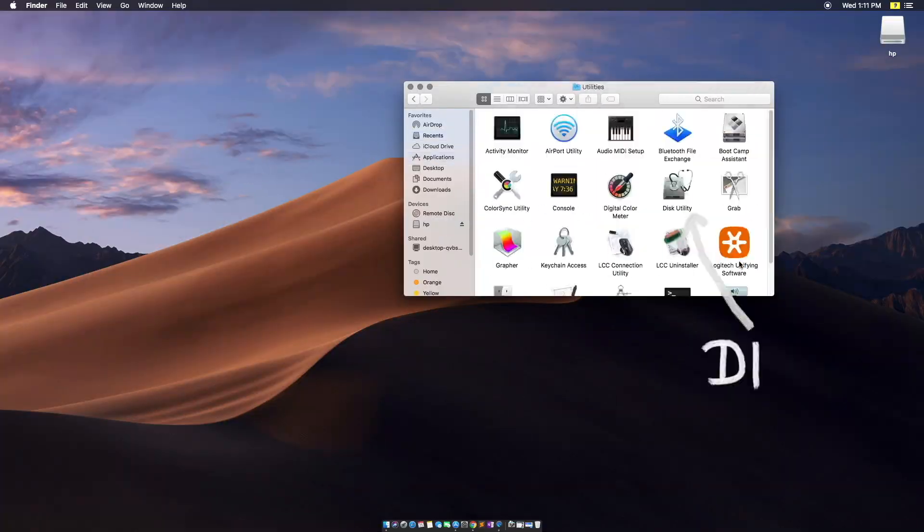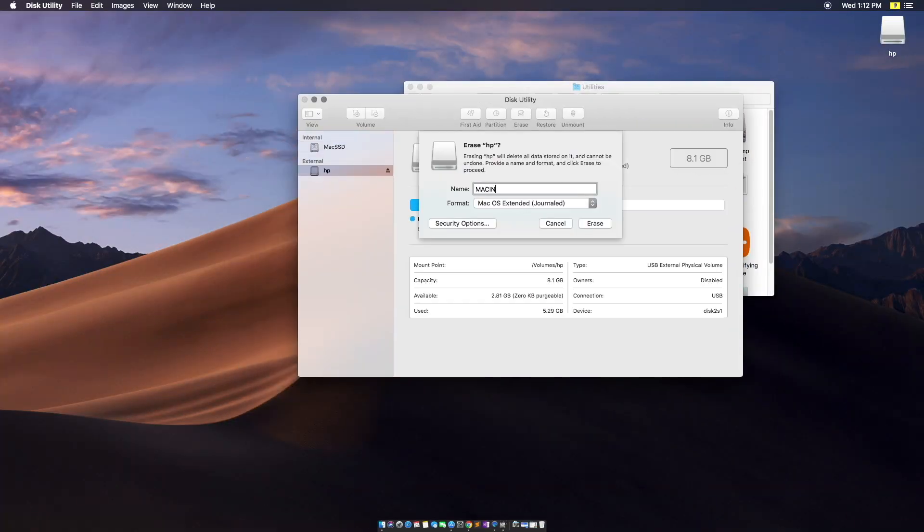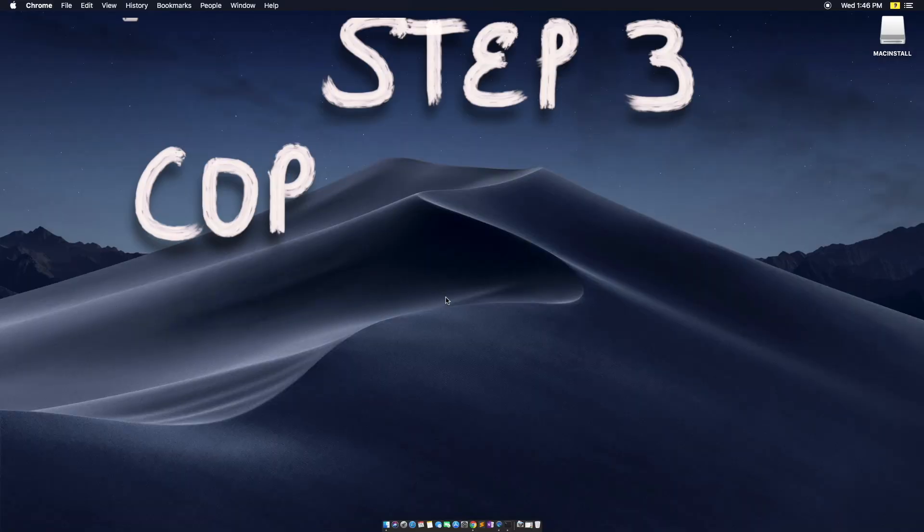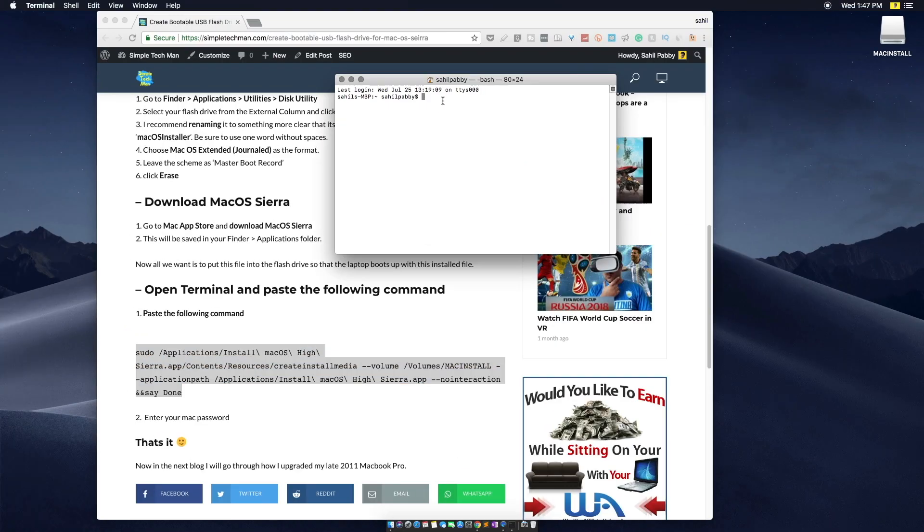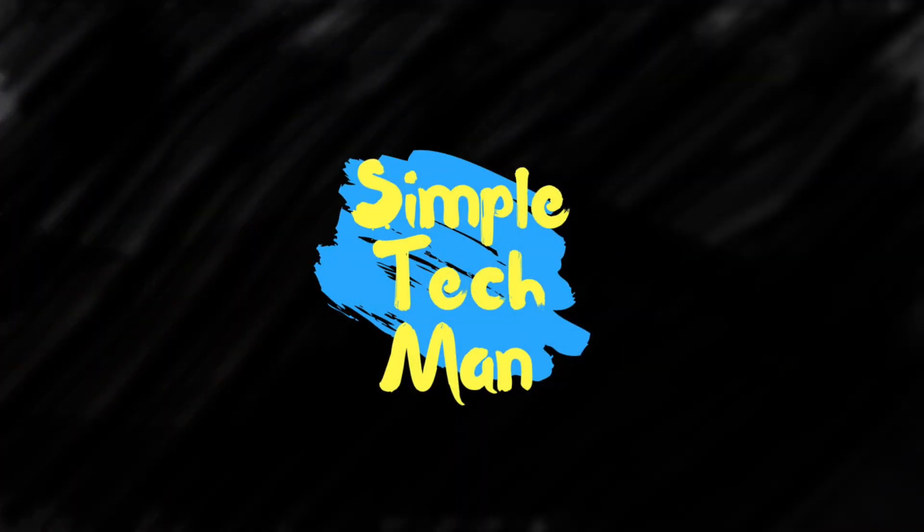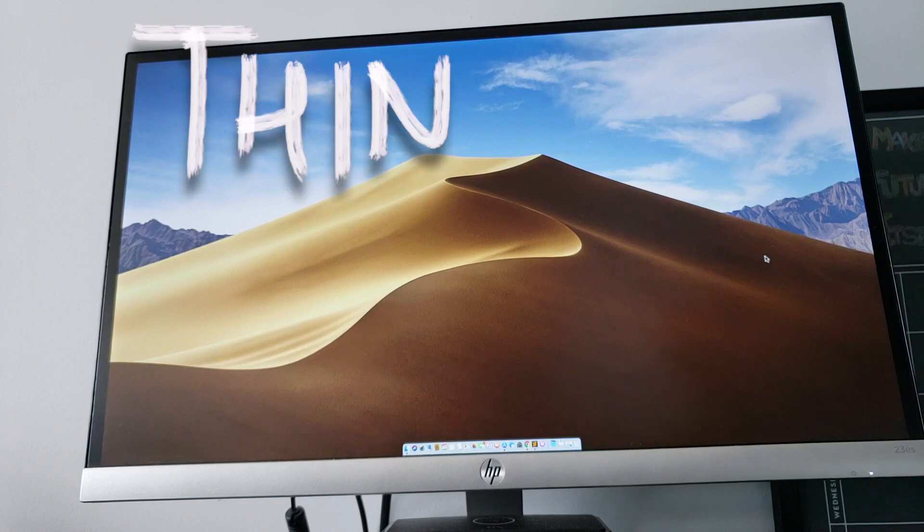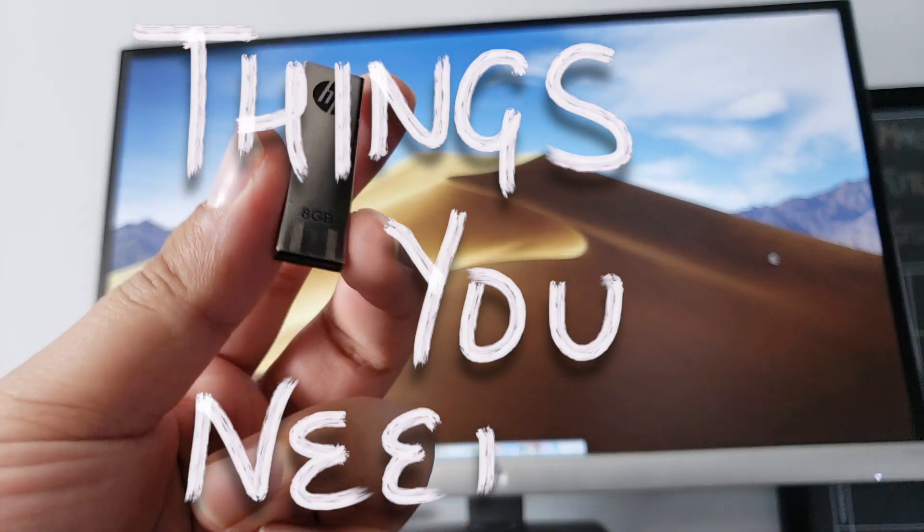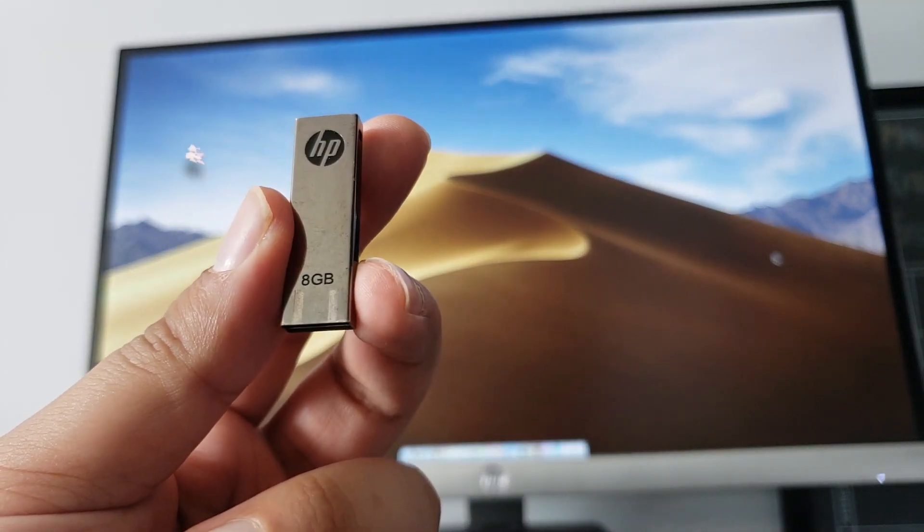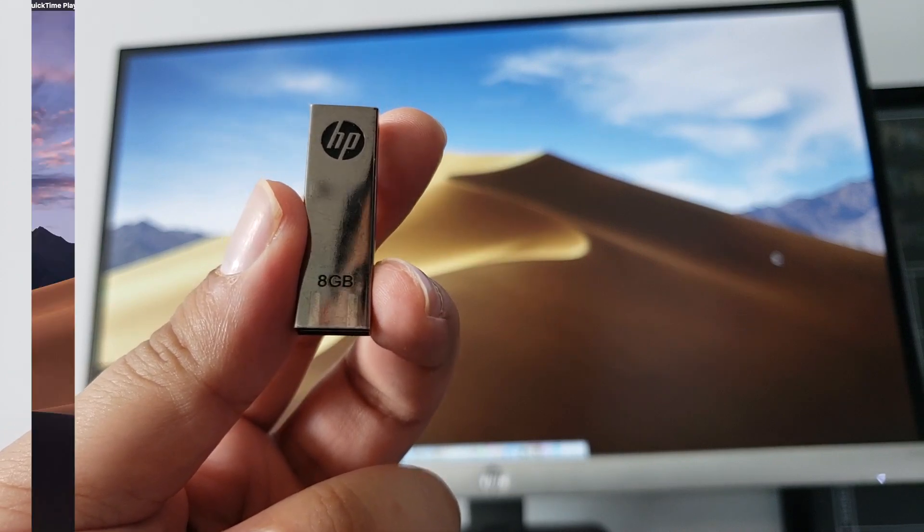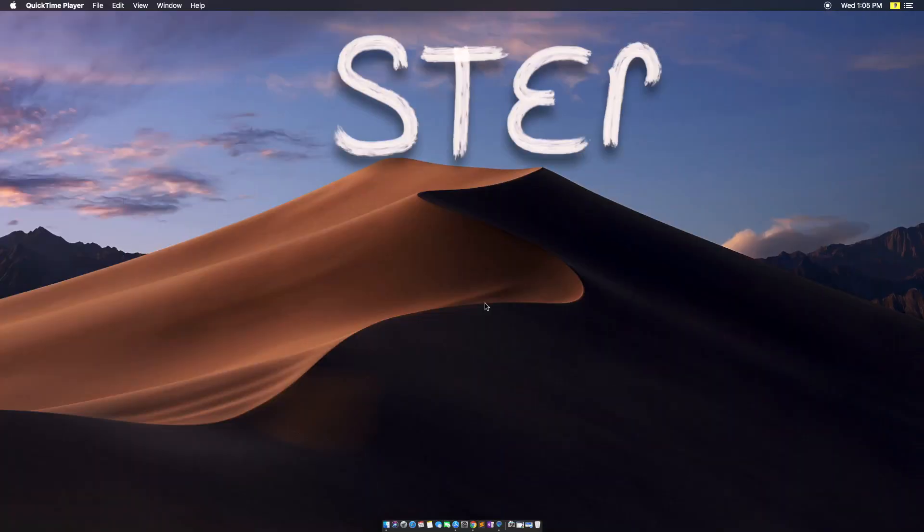Hey YouTube, this is your friend Simple Tech Man, and in this video I'll show you how to make a bootable Mac OS Sierra flash drive. The things you will need for this are a flash drive with at least 8 gigabytes of space. I recommend formatting the flash drive.